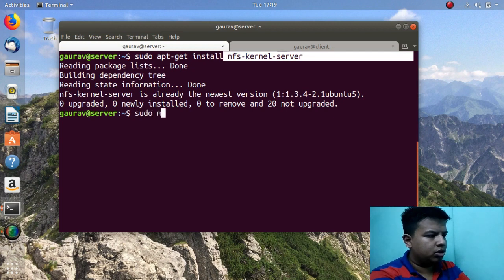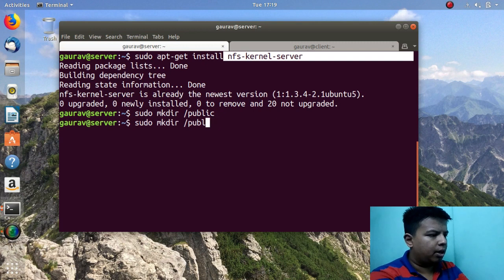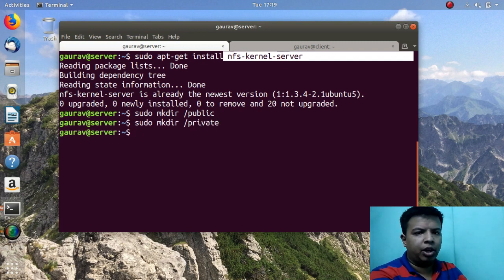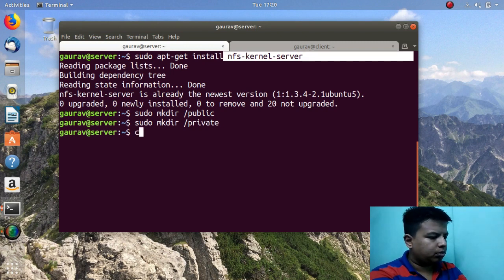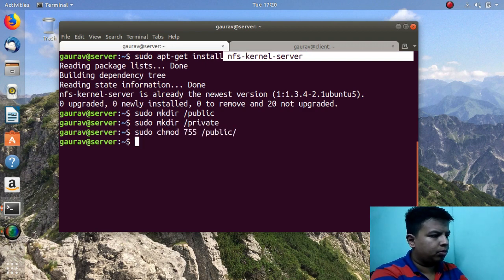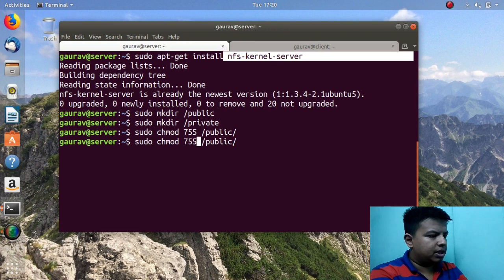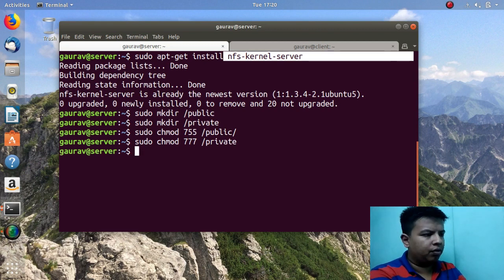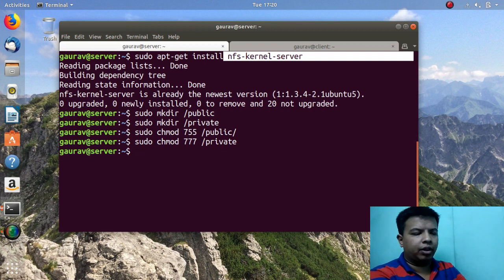Now I will create two directories to share: a public directory and a private directory. The public directory will have read-only permission and the private directory will have read-write permission. I will give chmod 755 on the public directory and 777 on the private directory.